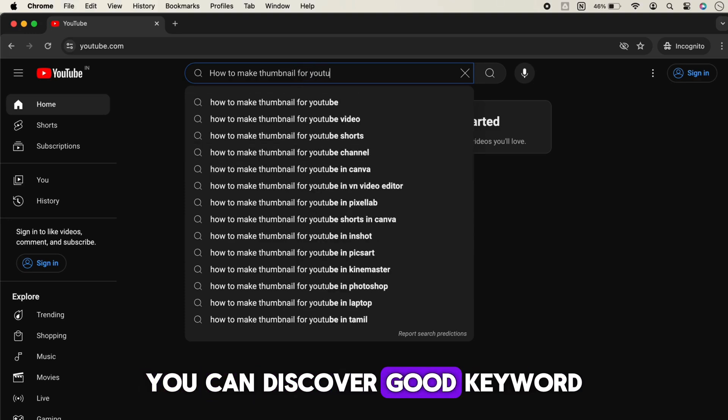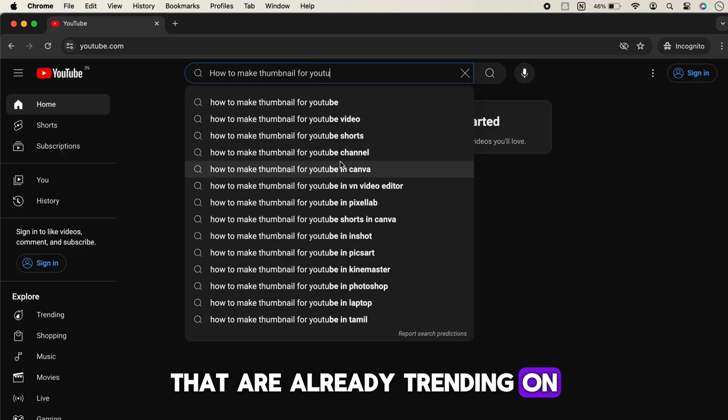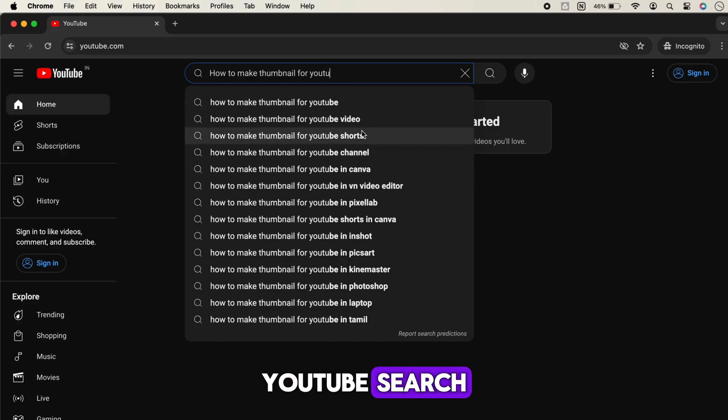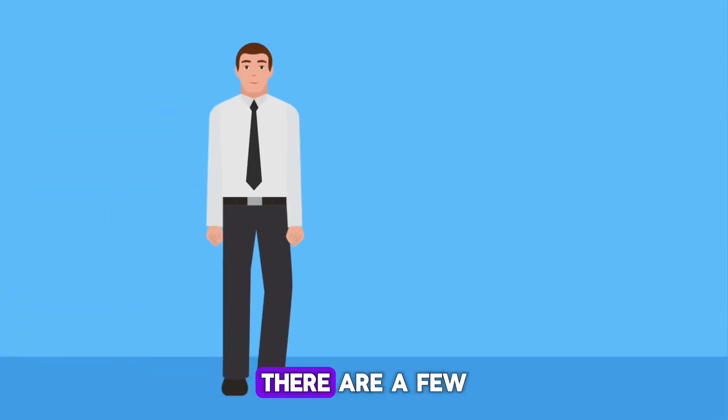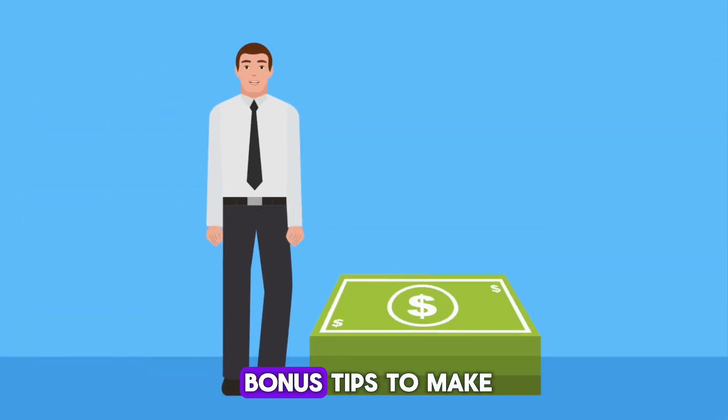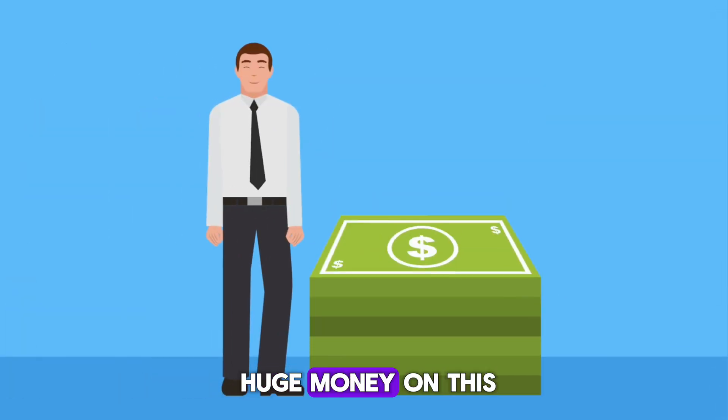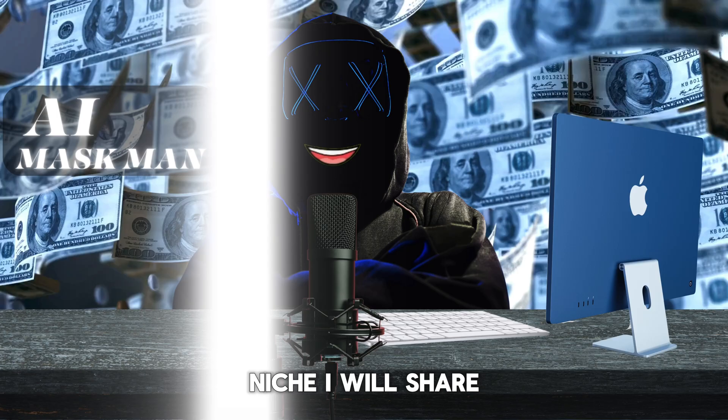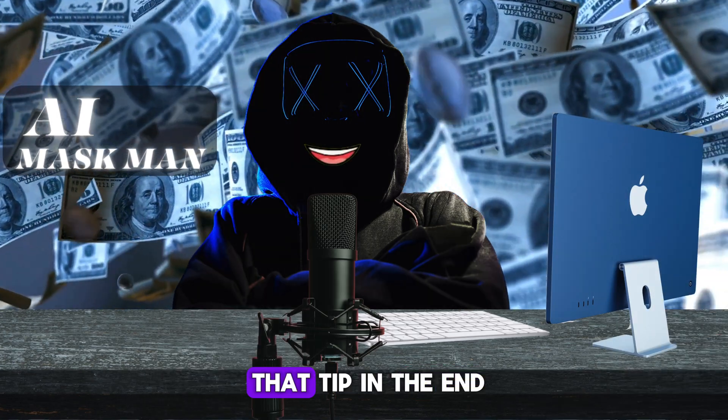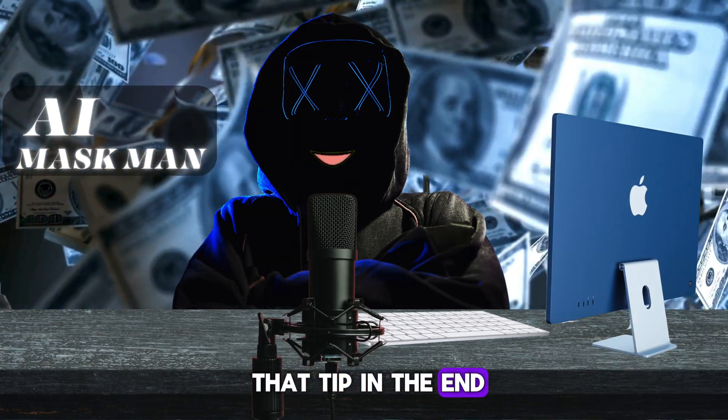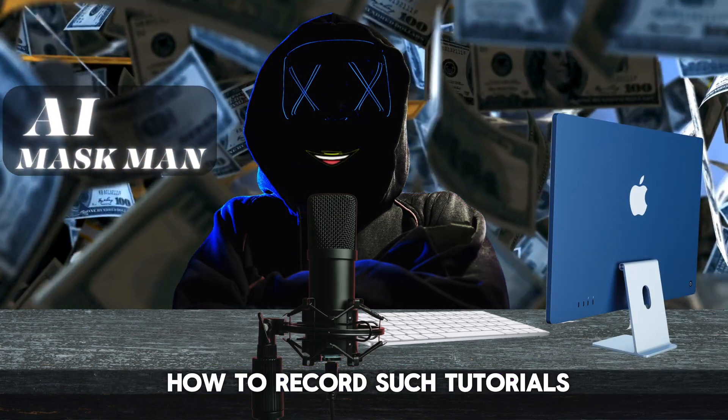This way, using the YouTube suggestion bar, you can discover good keywords that are already trending on YouTube search. There are a few bonus tips to make huge money on this niche. I will share that tip in the end.